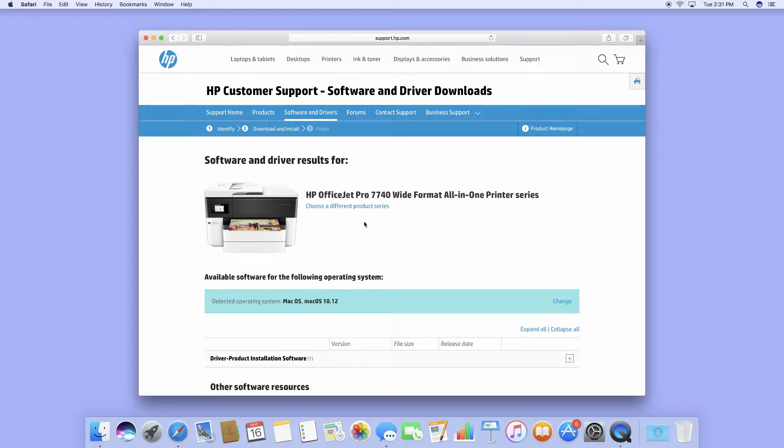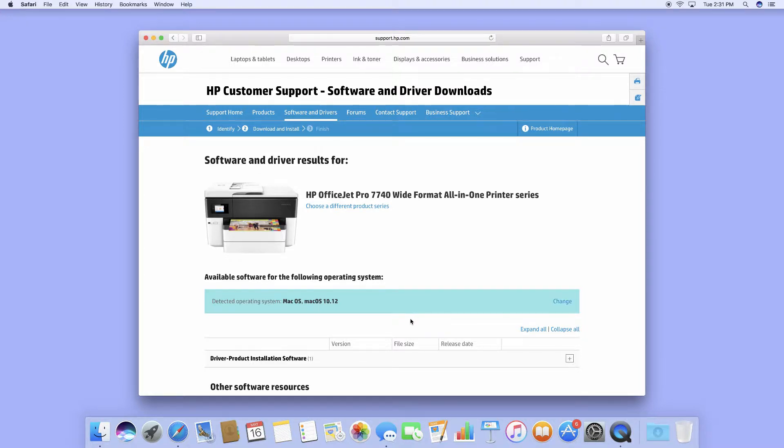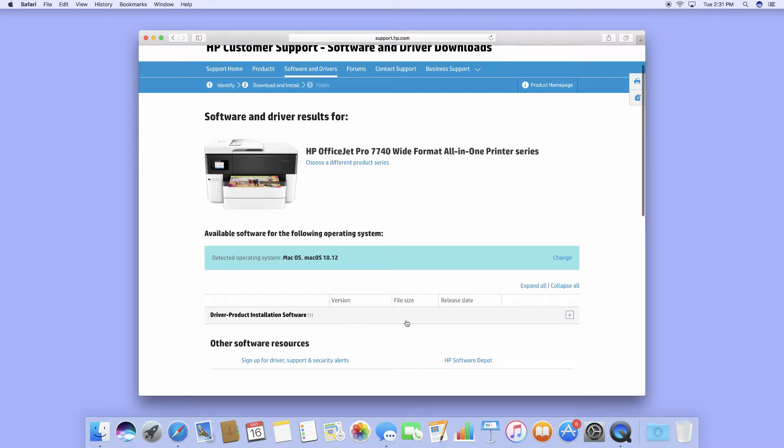At the software and drivers page, make sure that your operating system is correct. Then scroll down and select the product installation software.